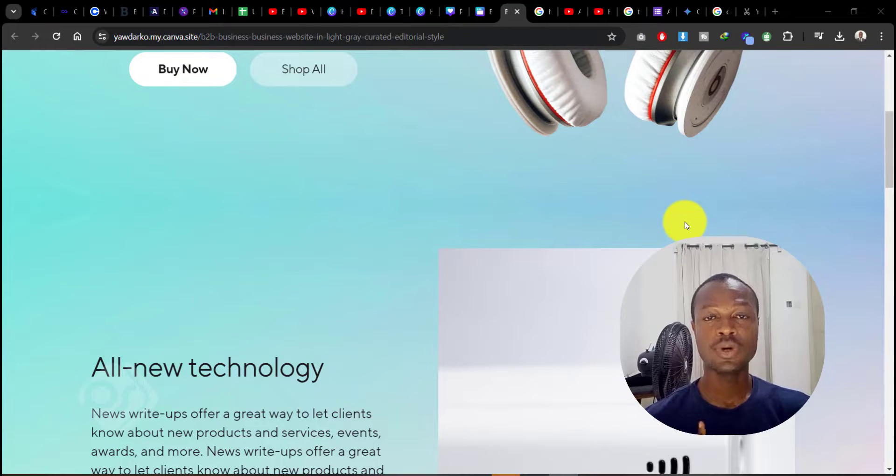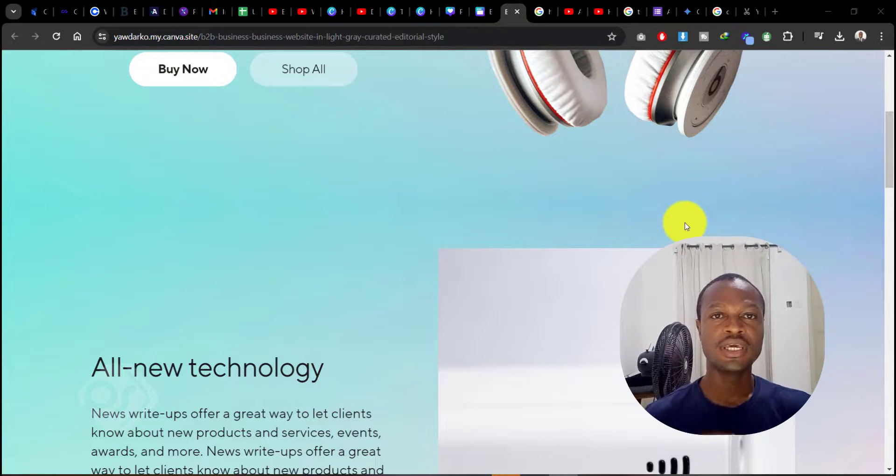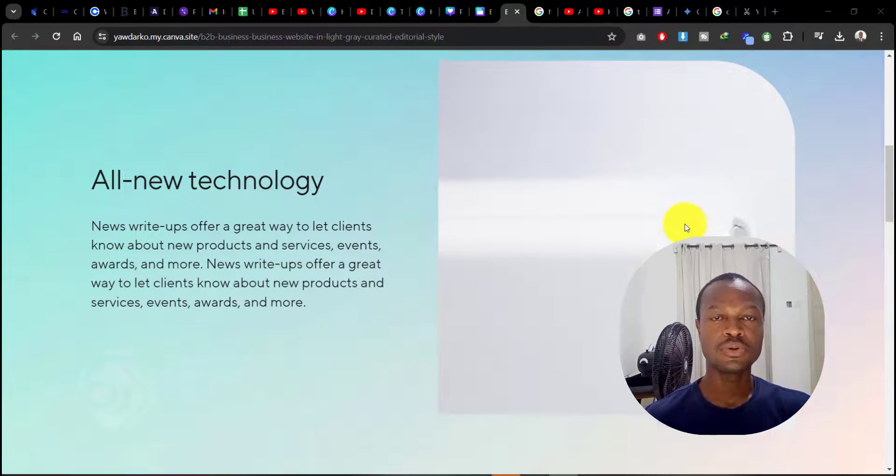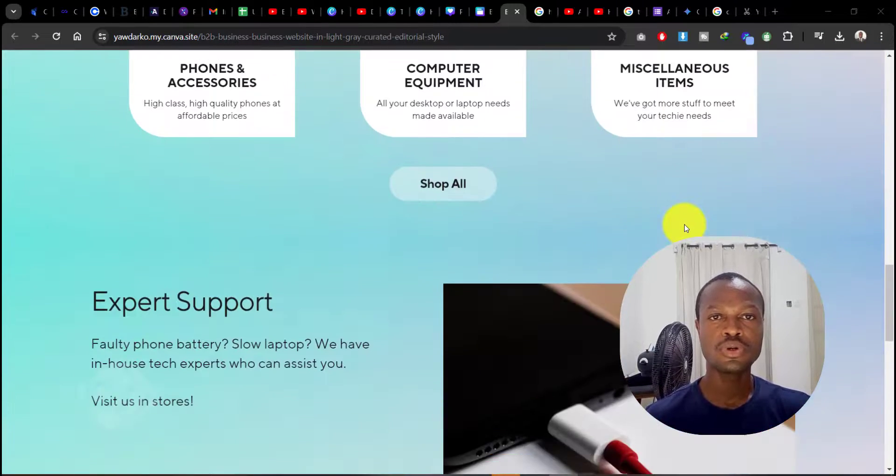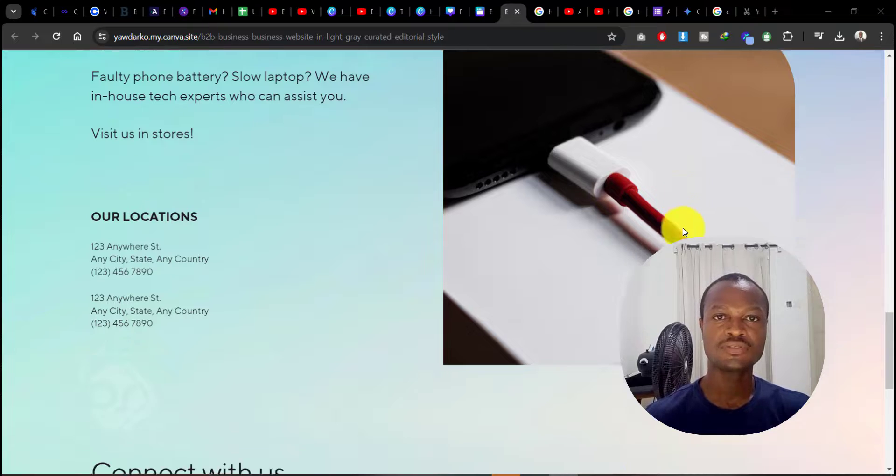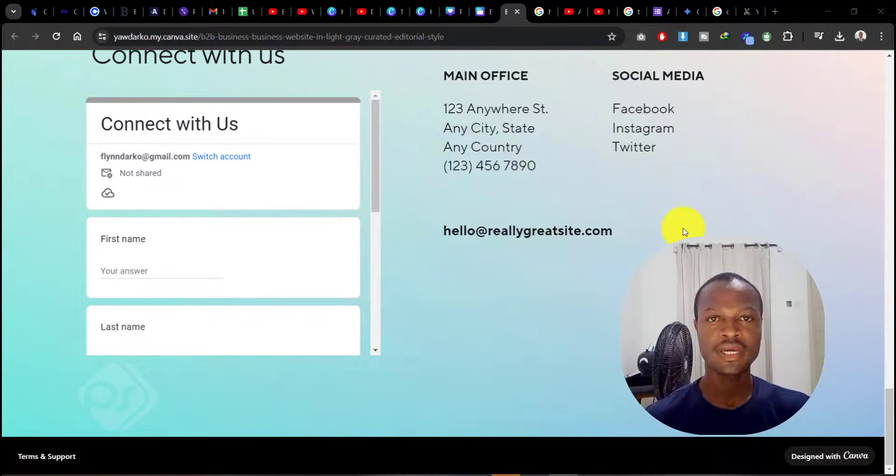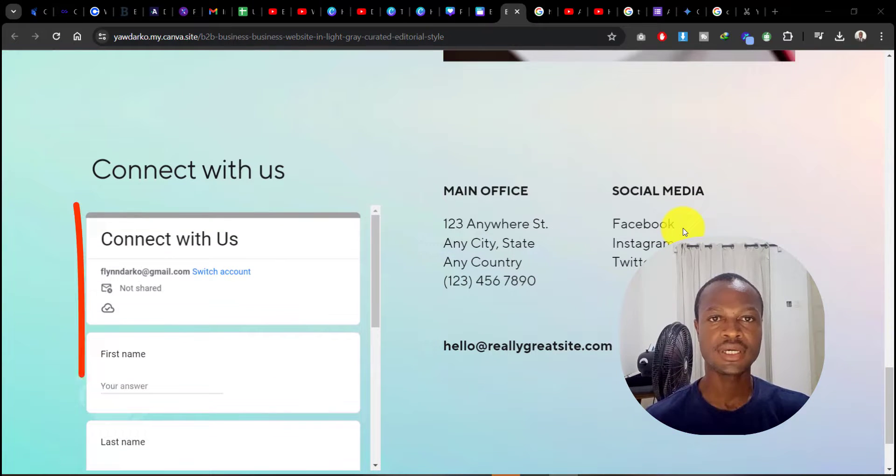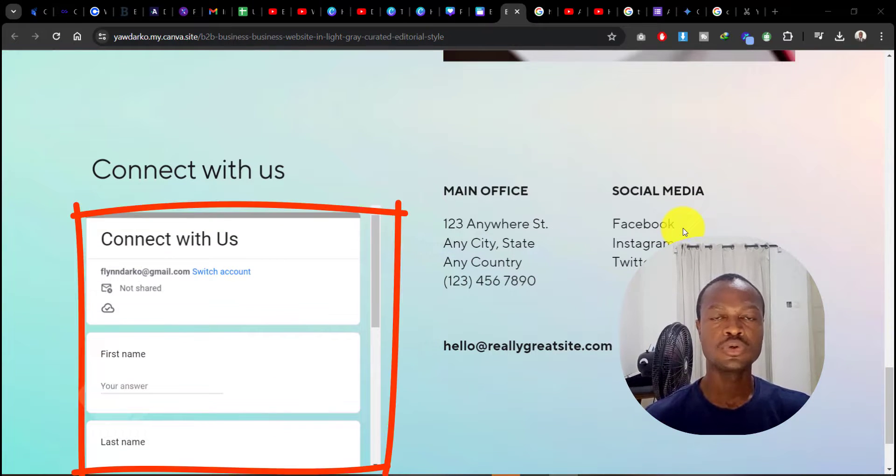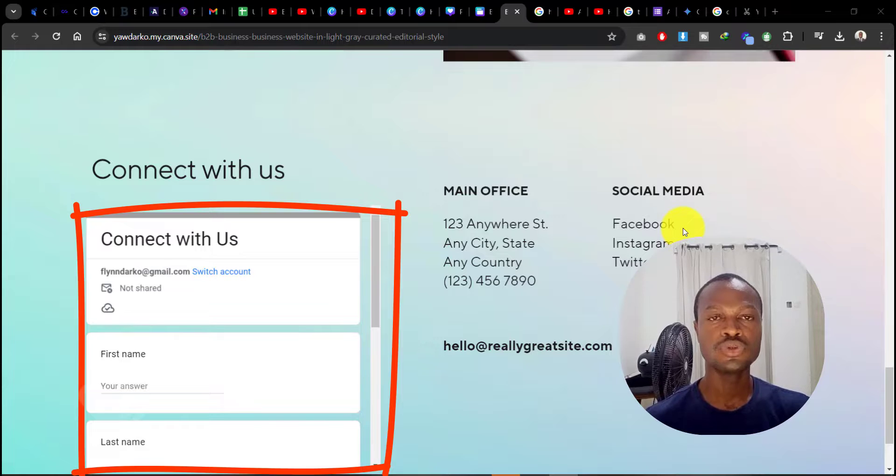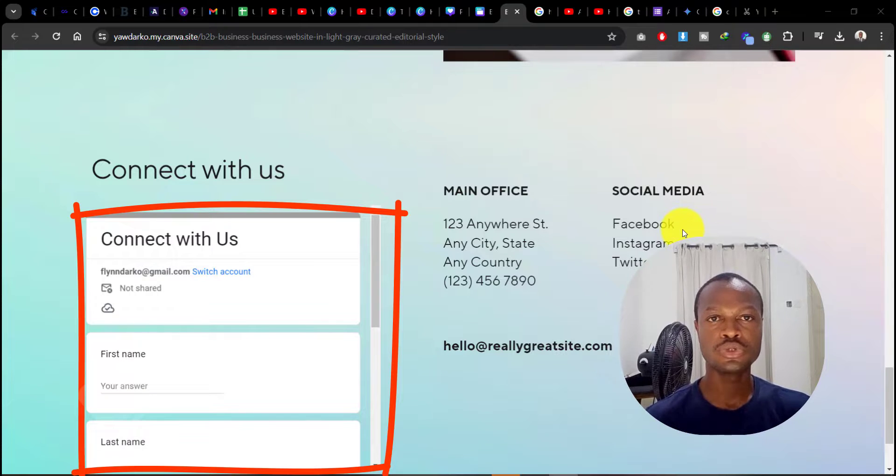Hello guys, welcome back to Webcraft. In today's video, I'm going to show you how I added this form on my Canva website. If you're looking to add a form onto your Canva website, I'm going to show you how you can easily do this in a few minutes. Let's get started.